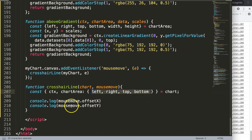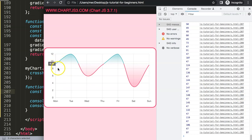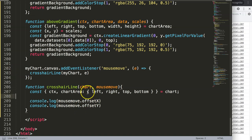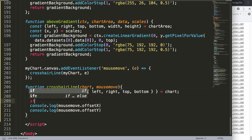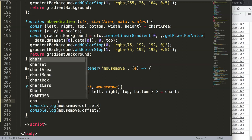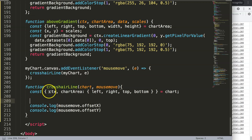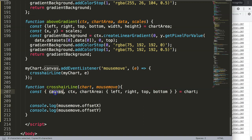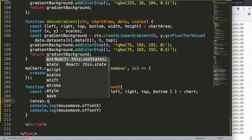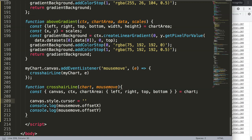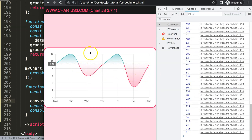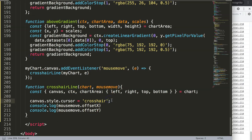Let's make the cursor first. I'll grab the canvas using object destructuring and then set canvas.style.cursor to 'crosshair'. Save, refresh — now our mouse is converting to a crosshair. But it still shows even in the white space, so I need to block that and revert it to the original state outside the chart area.